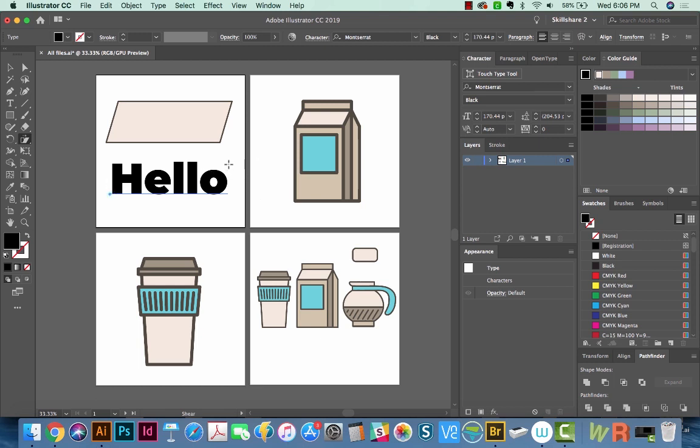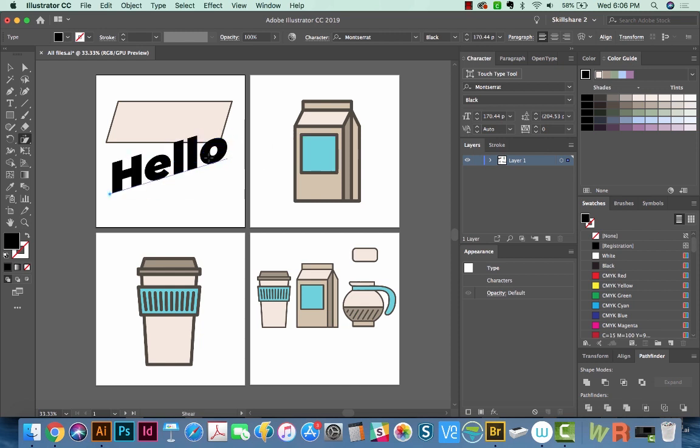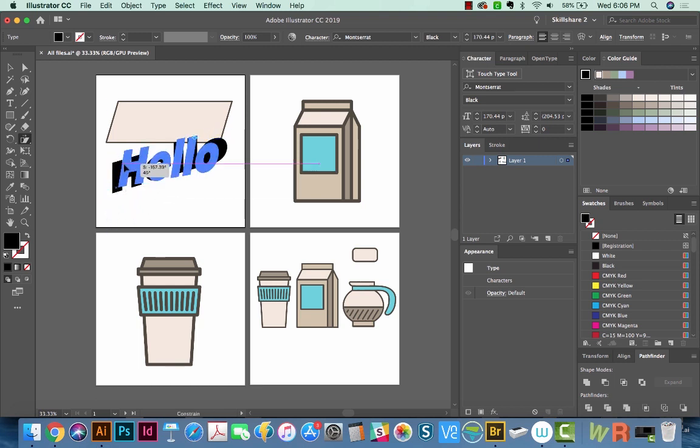So starting from here, I'll hold Shift, and we can just skew that text like this. If I wanted to change the anchor point, I just have to click once. And I can skew based off that anchor point.